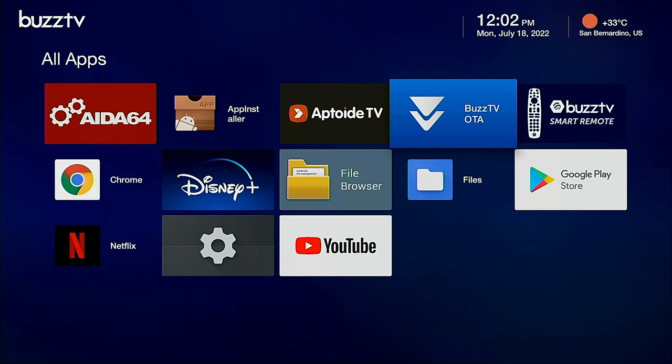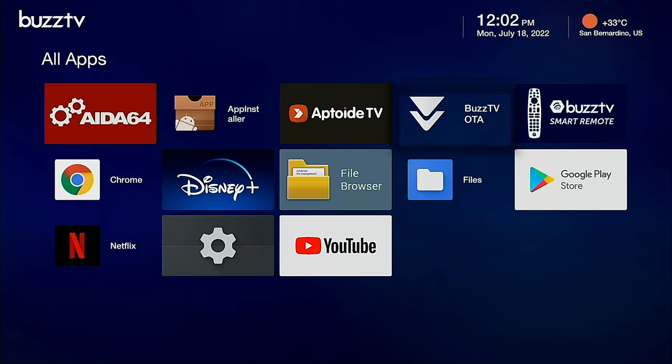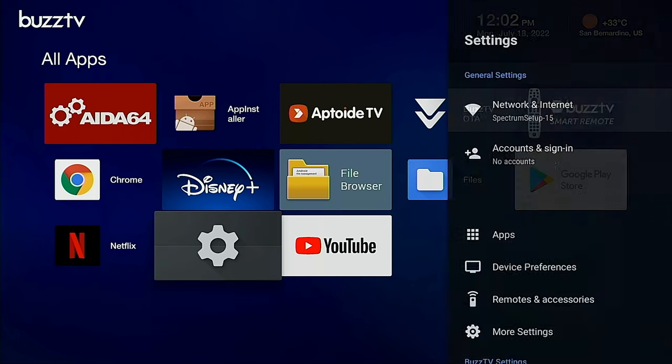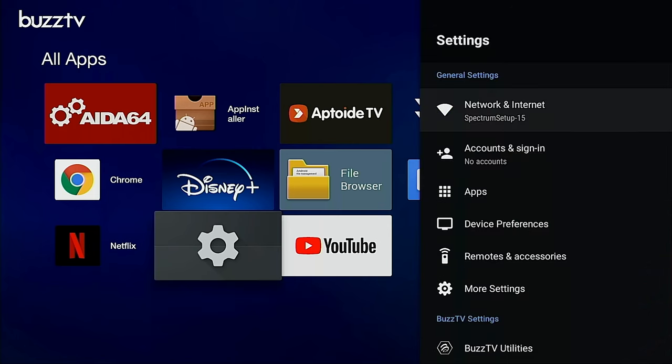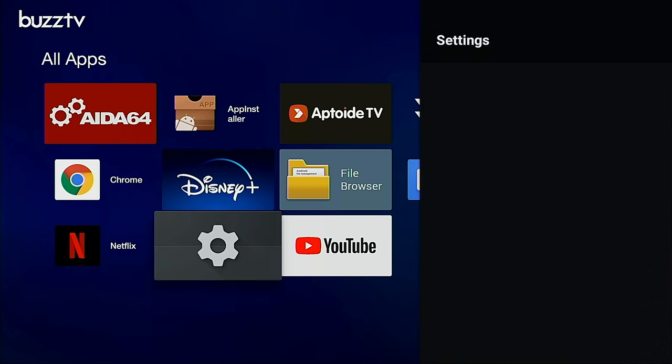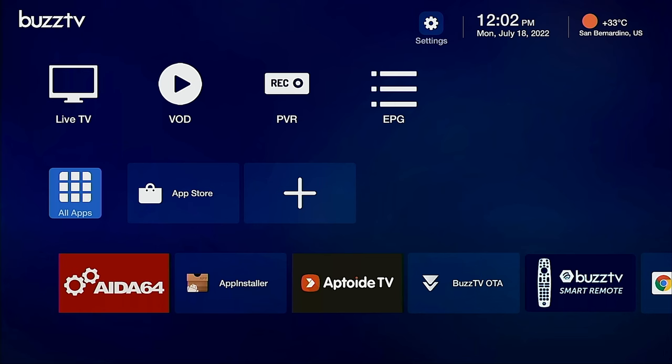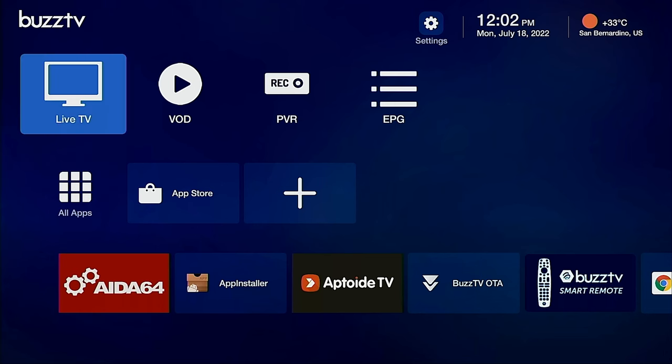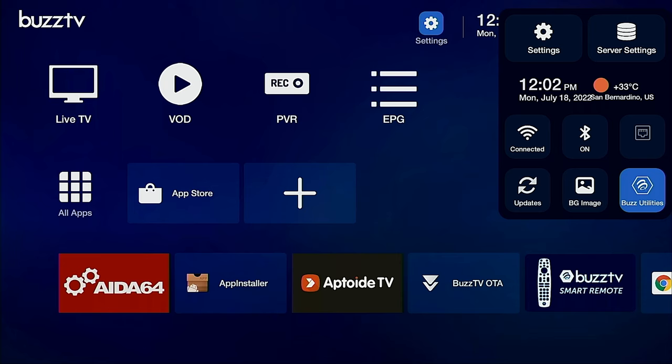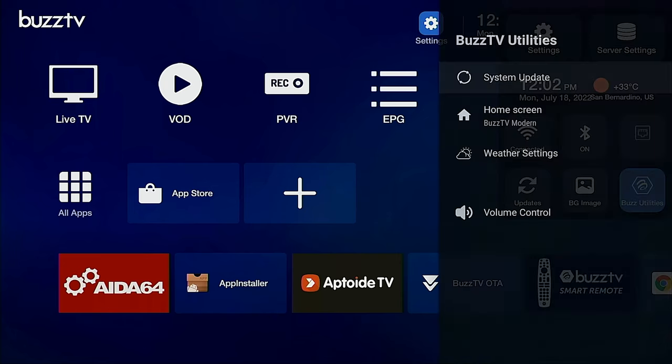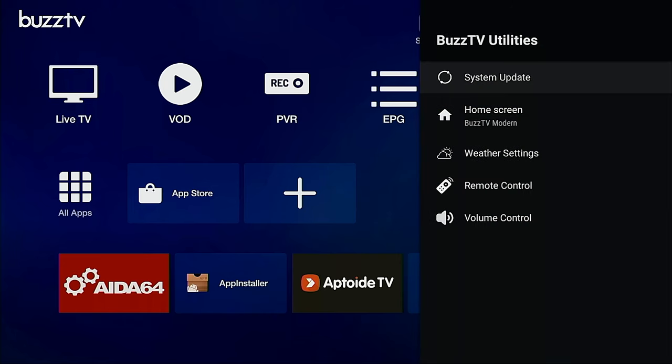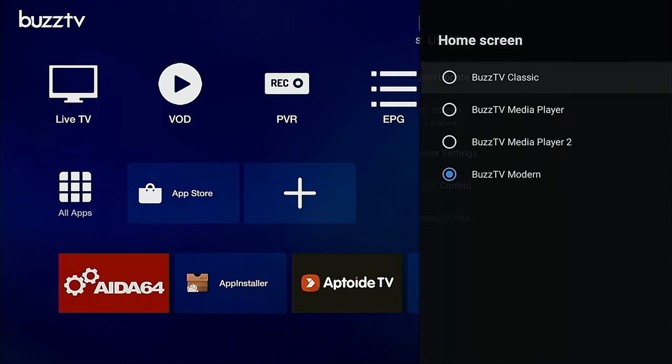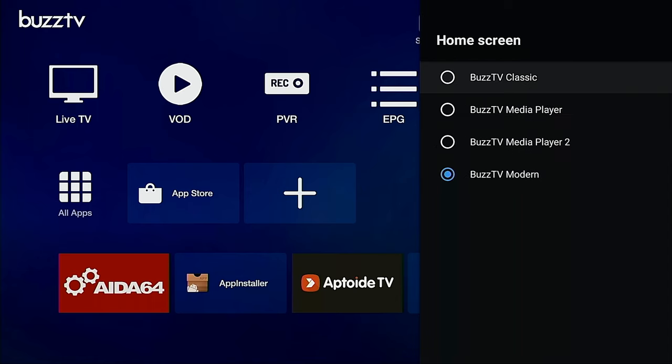When you go to settings you're going to be able to get your connect Bluetooth stuff, BuzzTV utilities and updates. Now I don't think I saw BuzzTV utilities on here. You see BuzzTV OTA, so this will be for your updates which I'll do another video later.